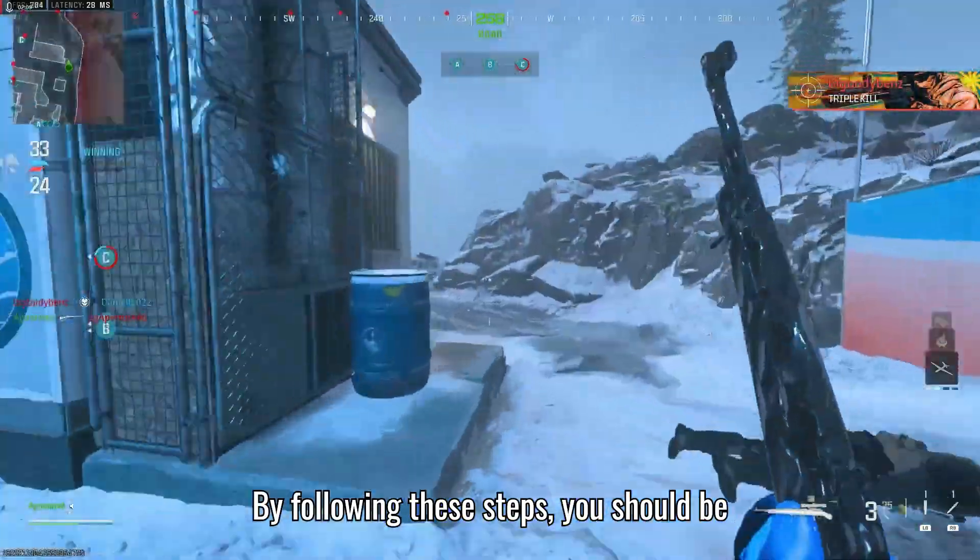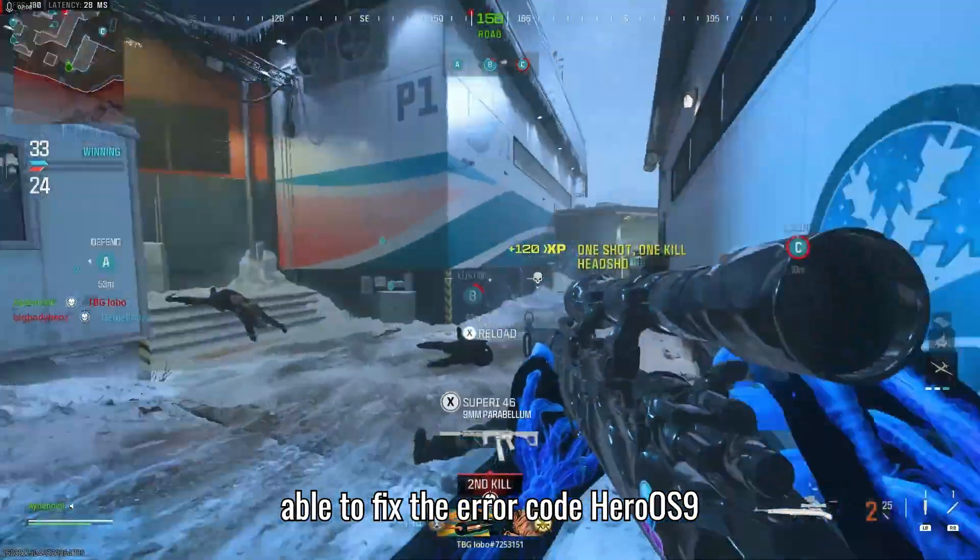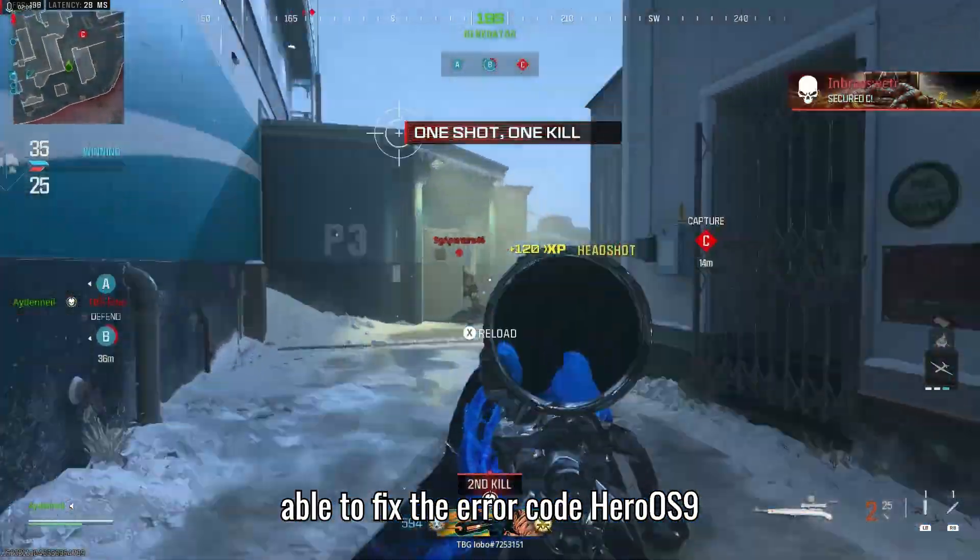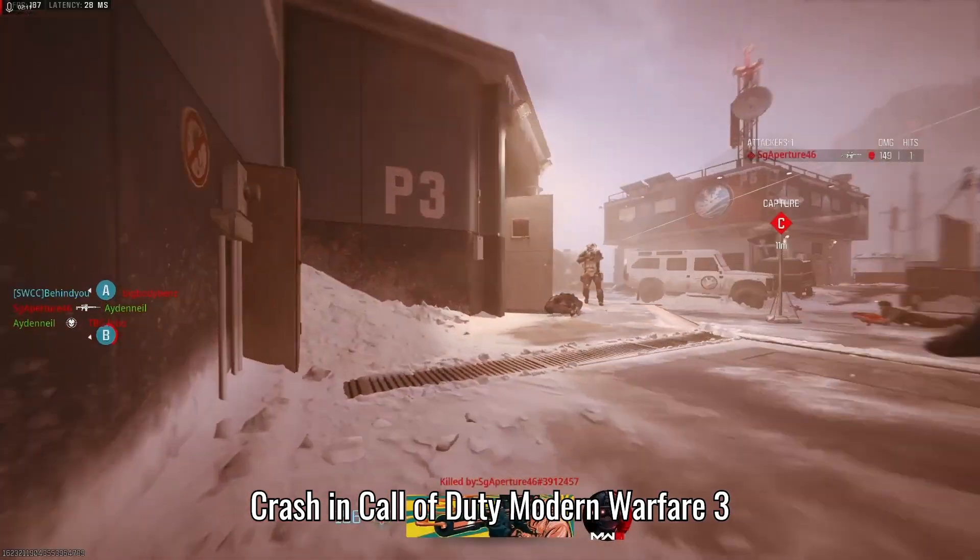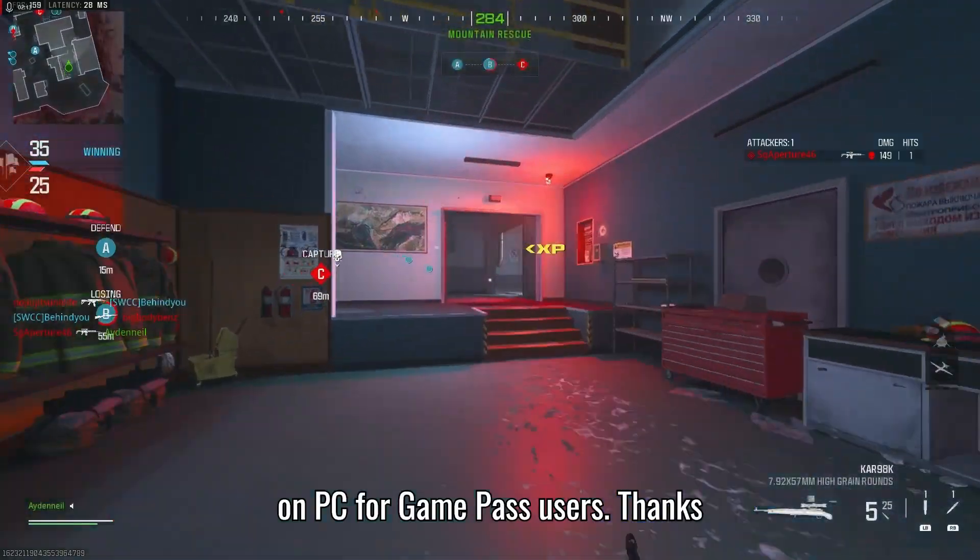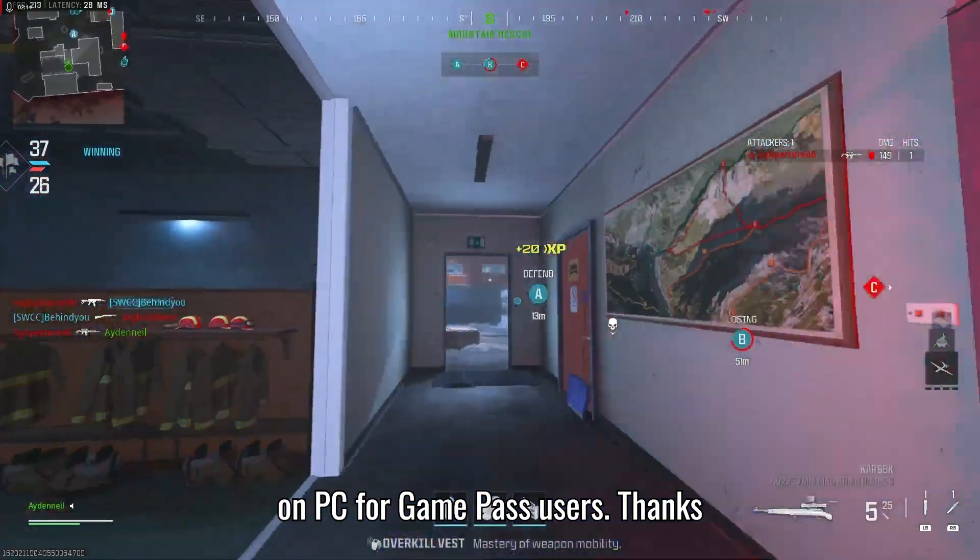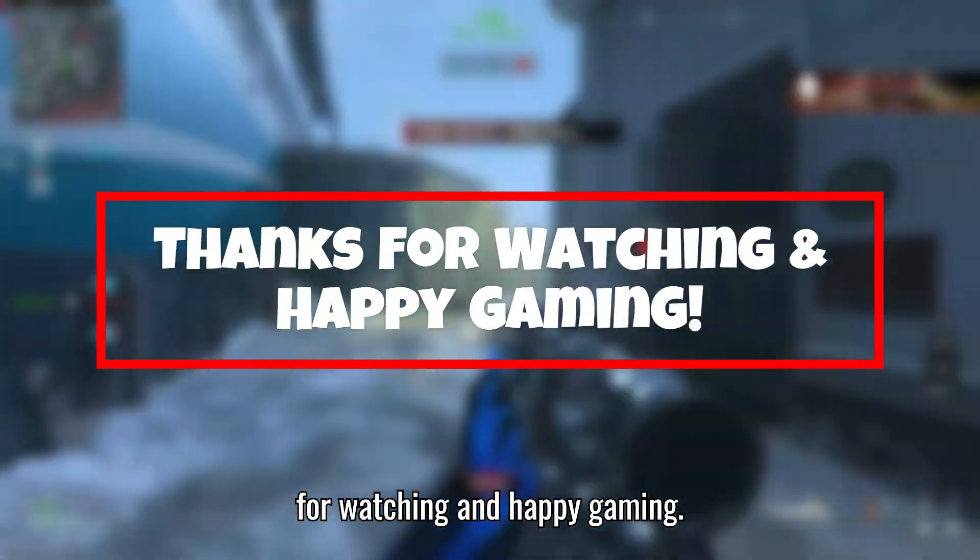By following these steps, you should be able to fix the error code 0x9 crash in Call of Duty Modern Warfare 3 on PC for Game Pass users. Thanks for watching, and happy gaming!